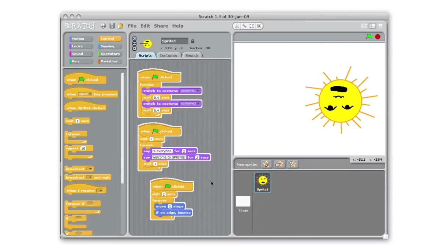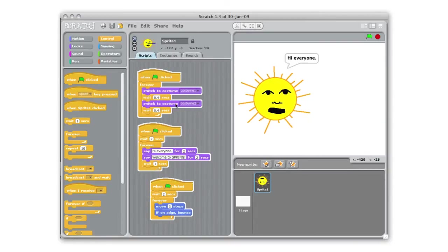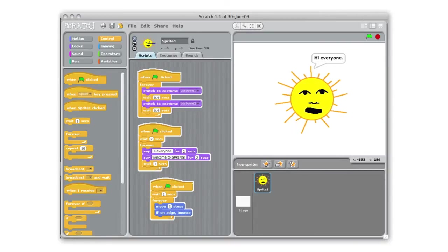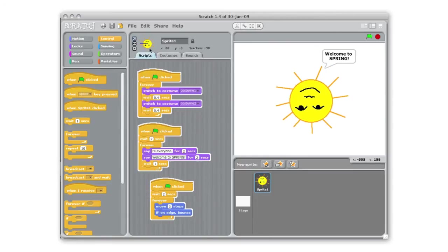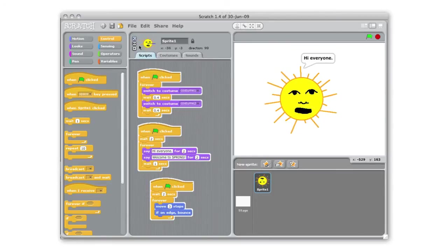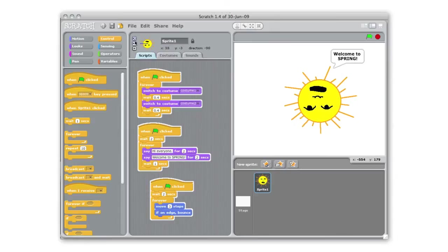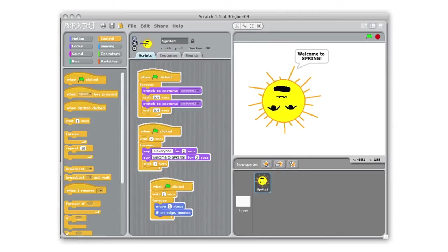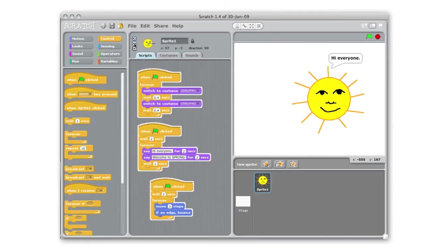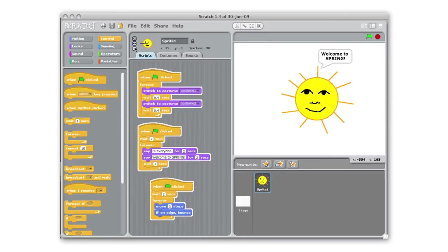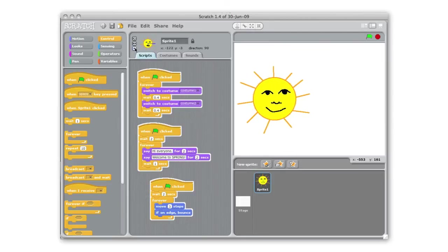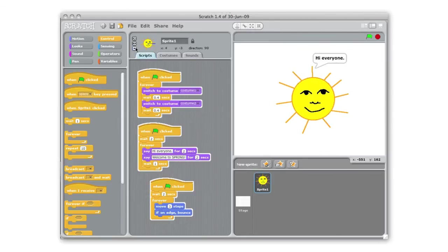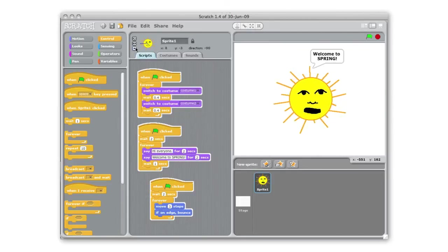We also have the issue of our sun flipping upside down. Up here next to the picture of our sprite we have these three buttons and these control how our sprite can rotate. I'm going to you can see we can just have them go left and right. I'm actually not going to have them rotate at all. I just want them to bounce back and forth sort of forever.